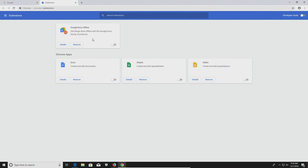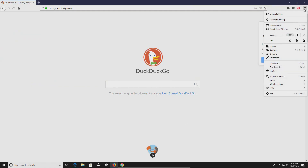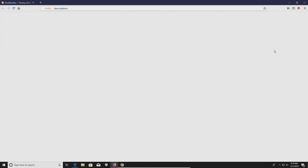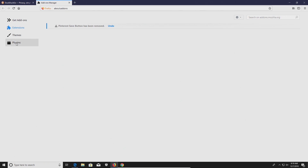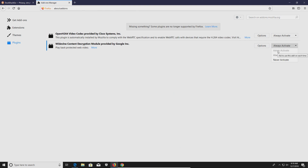For Firefox, click the menu in the top right corner, go to Add-ons, and make sure Extensions is selected on the left. Again, remove any and all extensions you possibly can; if you can't part with one, at least disable it. Also check the Plugins option — for plugins that have an "Ask to Activate" option, I recommend changing them to that setting so they're not always running in the background.